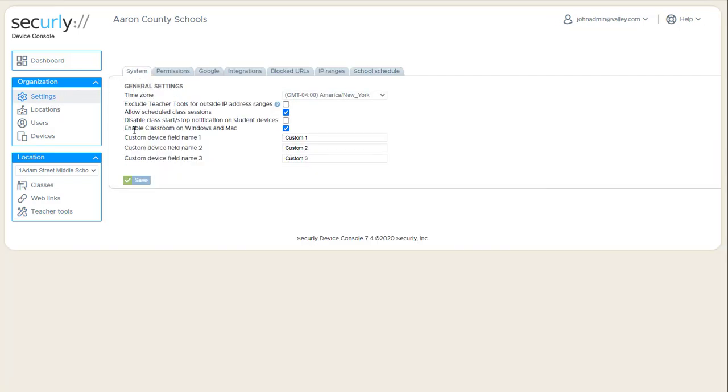Next is enable classroom on Windows and Mac. So if you uncheck this, the system will only function on Chromebooks, and actually only on Chromebooks that are enrolled in the school's domain. So it would actually not work on a personally owned Chromebook. But with this enabled, it'll work on Mac and Windows as well as personal Chromebooks that are not school-managed or district-managed.